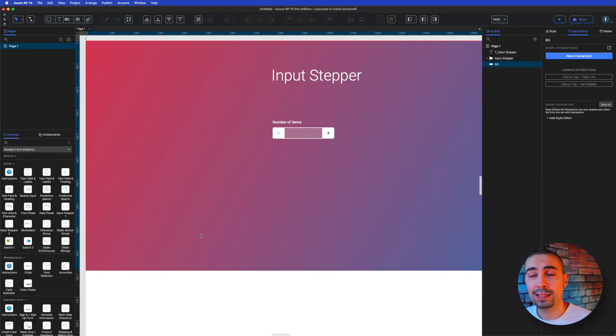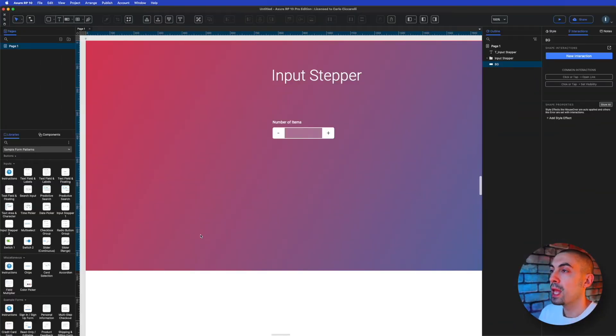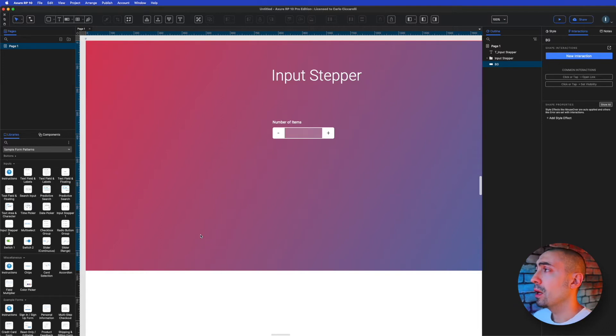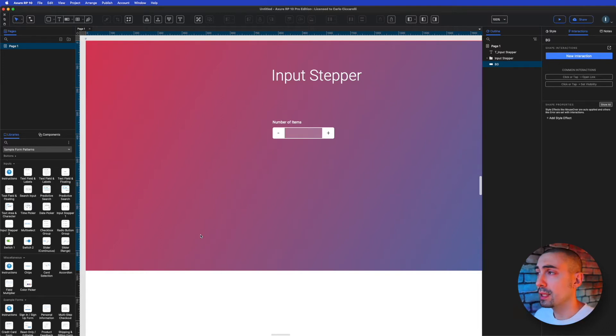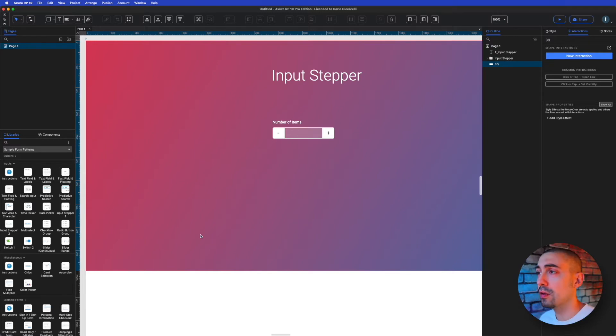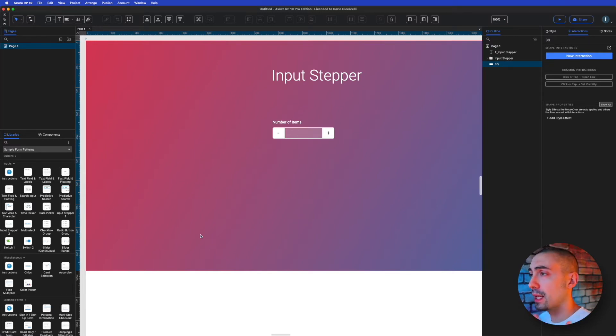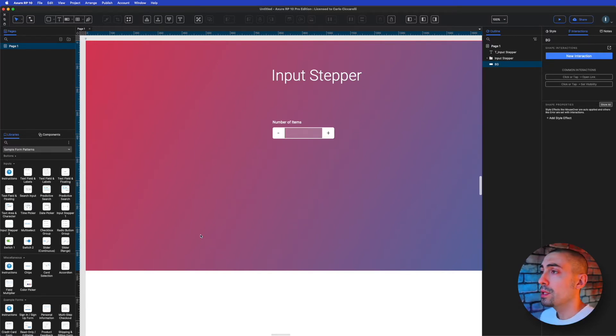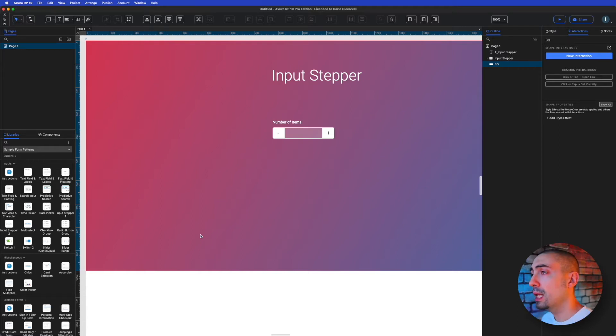And here we are inside Axure. So as you can see on screen, I already prepared the UI, meaning the user interface of this component that is the stepper. So how it works, actually it's quite simple.